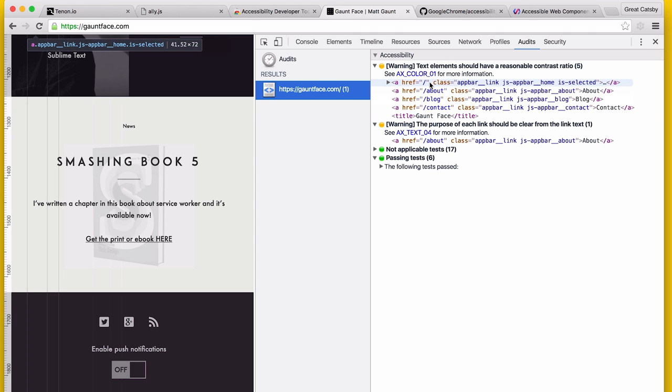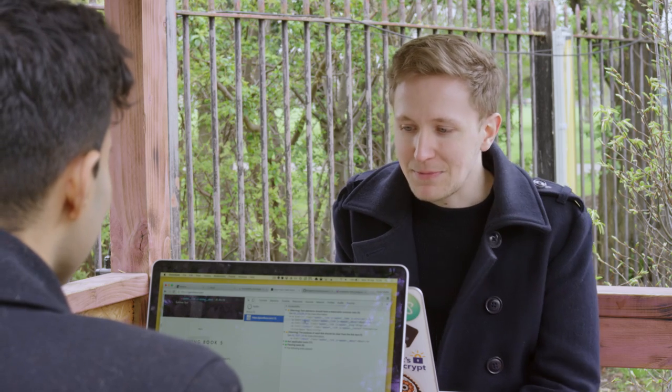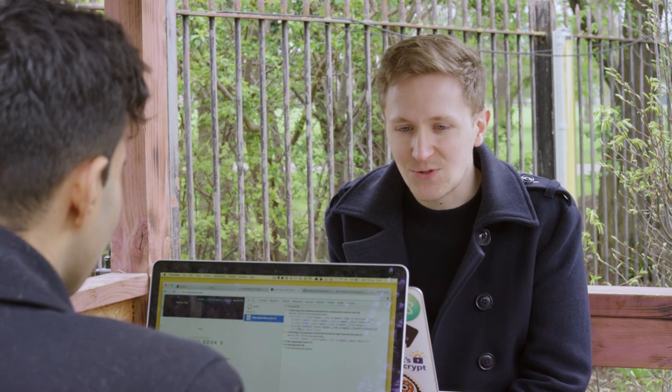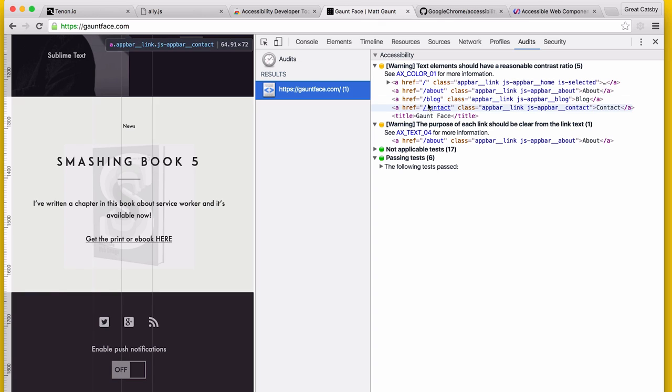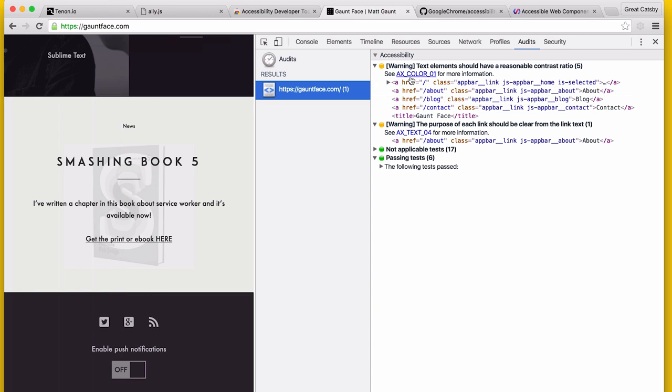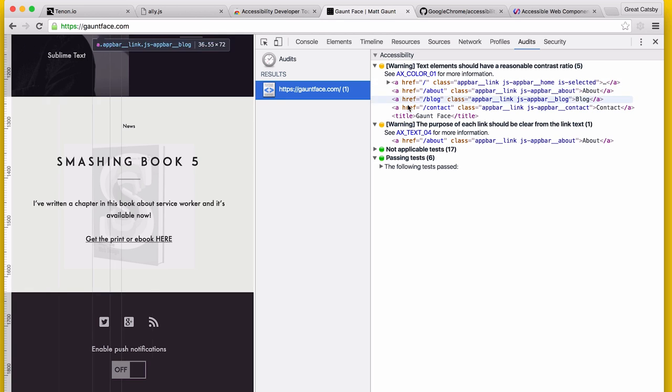The first issue is yellow and says the text elements should have a reasonable contrast ratio. I set the opacity low on some of the menu items that aren't selected, so I need to bump them up or find a different way of visualizing it. One of the nice things about this is if you hover over any of the DOM nodes it will actually visualize it in the preview pane.